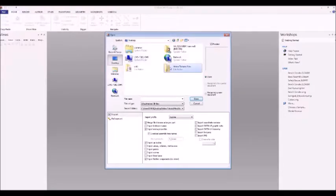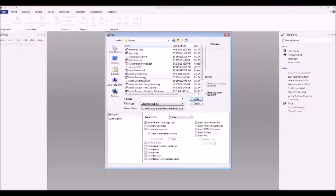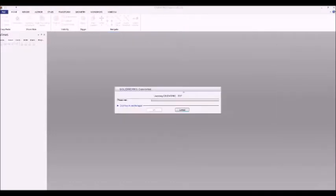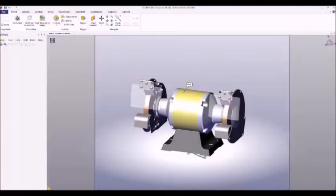Let's start by clicking the File tab, then Open, and navigating to our relevant assembly. Click Open and watch as your assembly is converted into a Composer file.